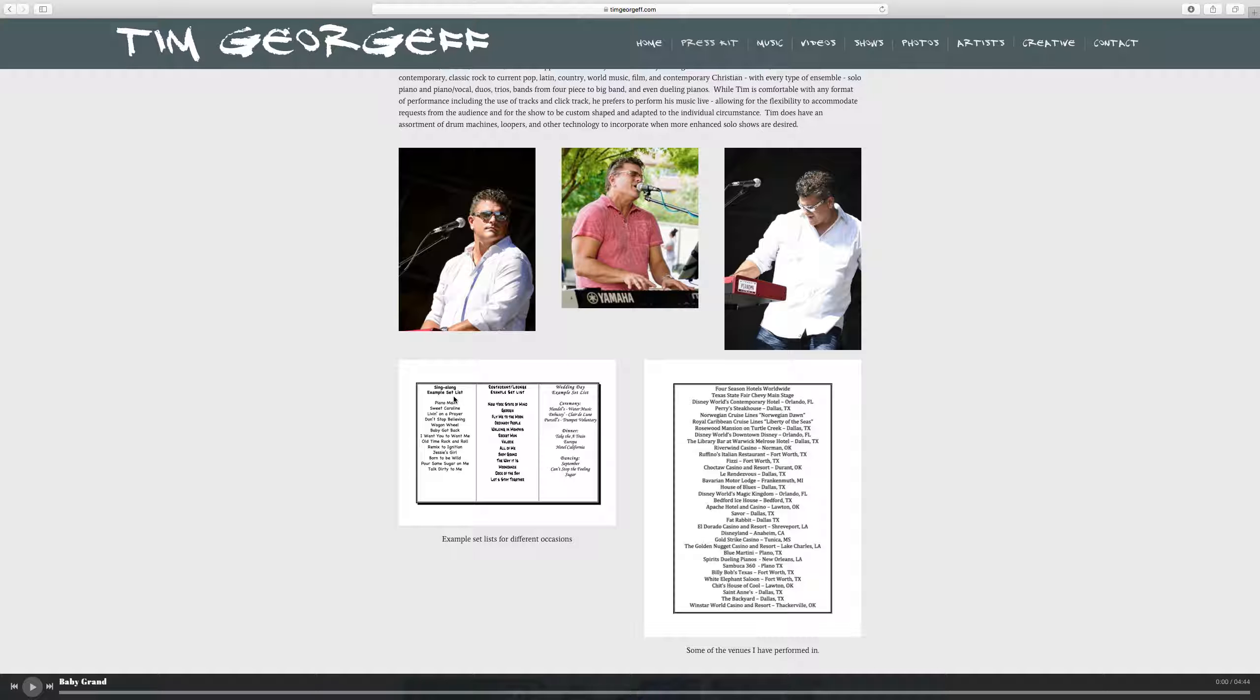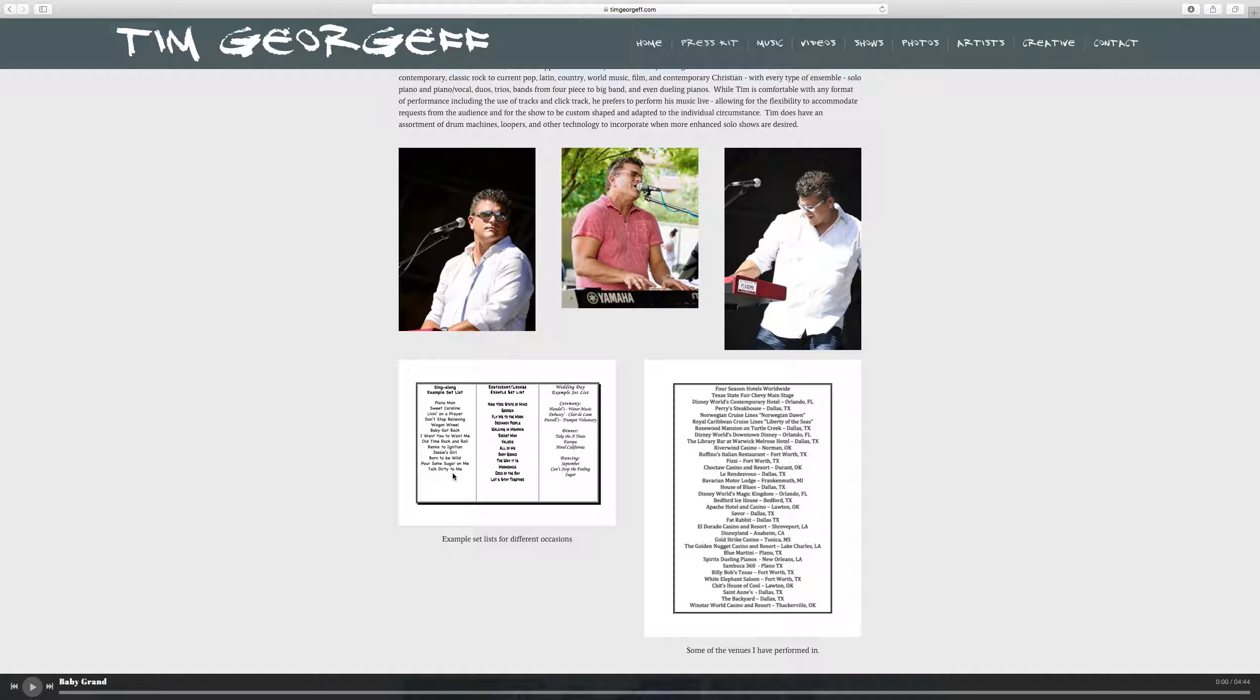Singalong example setlist. This is for dueling pianos or solo piano with high energy. Piano Man, Living on a Prayer, Baby Got Back, Old Time Rock and Roll, Jessie's Girl. All those singalong songs that get people having a good time in the bar. So that's what that list is there.